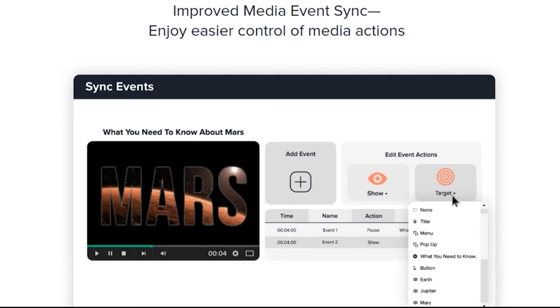Sync events — we have improved media events syncing and easier control of media actions.